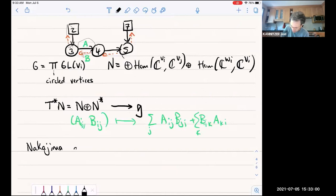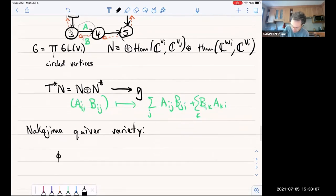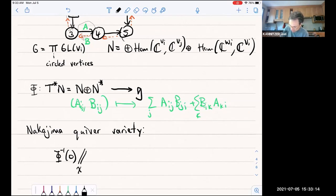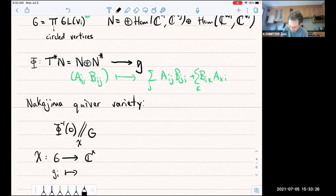And then we construct the Nakajima quiver variety — a construction due to Nakajima. We take the zero level of this moment map and take the projective GIT quotient by this product of GL's, where χ is a map from G to C* given by the product of determinants.